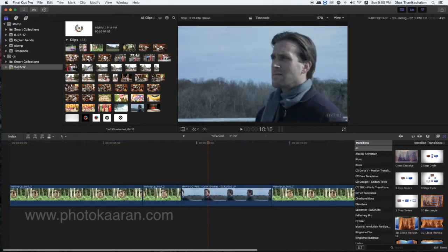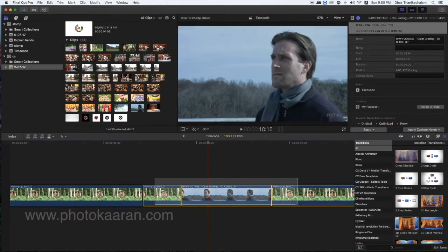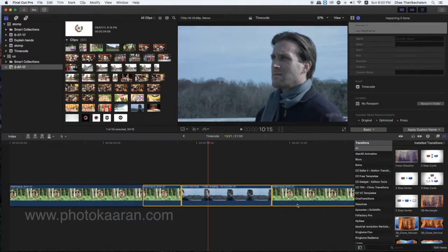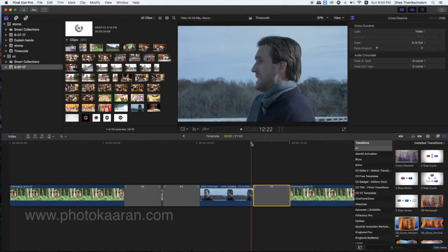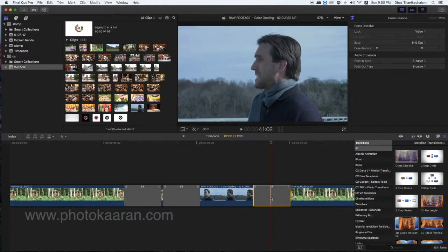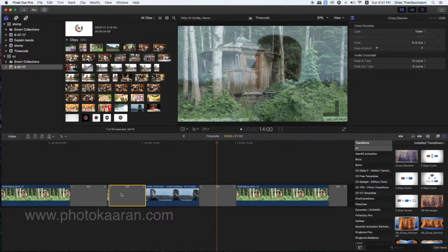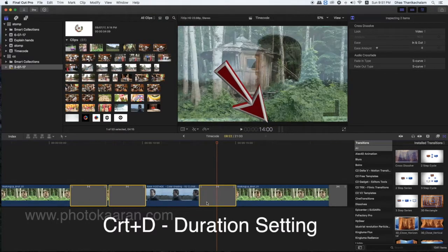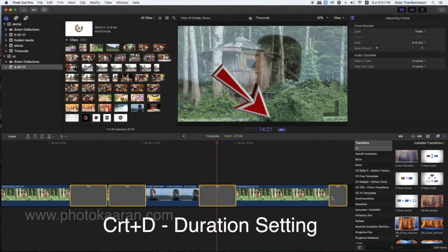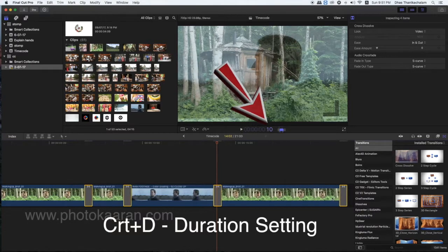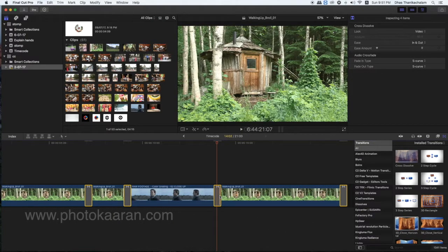Ctrl+D to 10 frames. If you select multiple clips, you will add the default transition. You will add 2 seconds to the timeline. If you select the multi-transition, you will change the time. Select the command to select all transitions, then Ctrl+D to 10 frames. You will enter the timing and change the time.